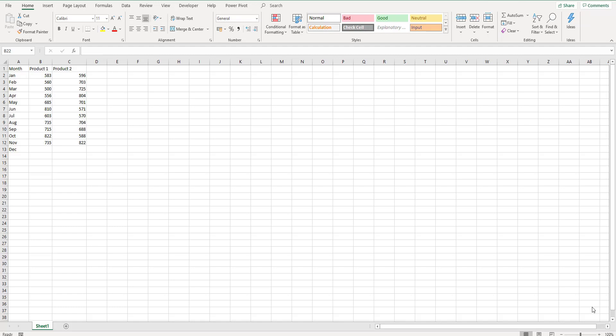So I have this file here working together, set up as a sample file. And we just have a little bit of sample data in it, month, product one, product two and some numbers. There's no formatting or anything. And I have saved this to my OneDrive folder and a OneDrive folder is in the cloud. So because it's in the cloud, other people can collaborate with you.